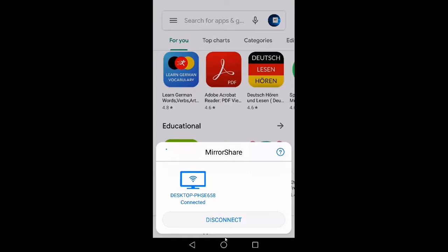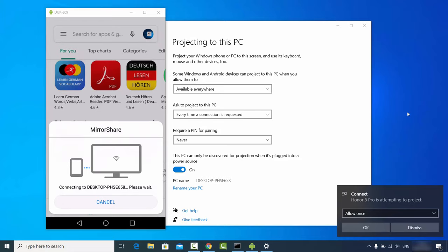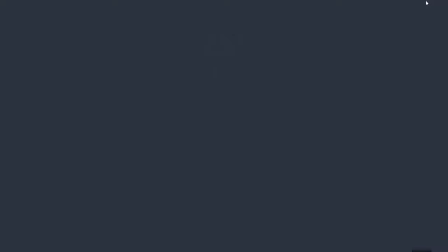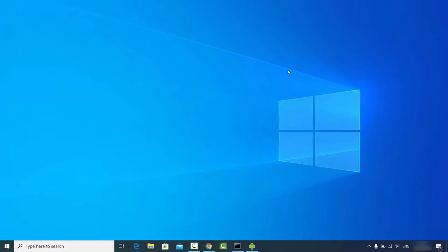To demonstrate again — I'm pressing on Desktop PHSE 658, choosing 'Allow once', and once again allowing the connection. This casts my Android screen on my Windows operating system.